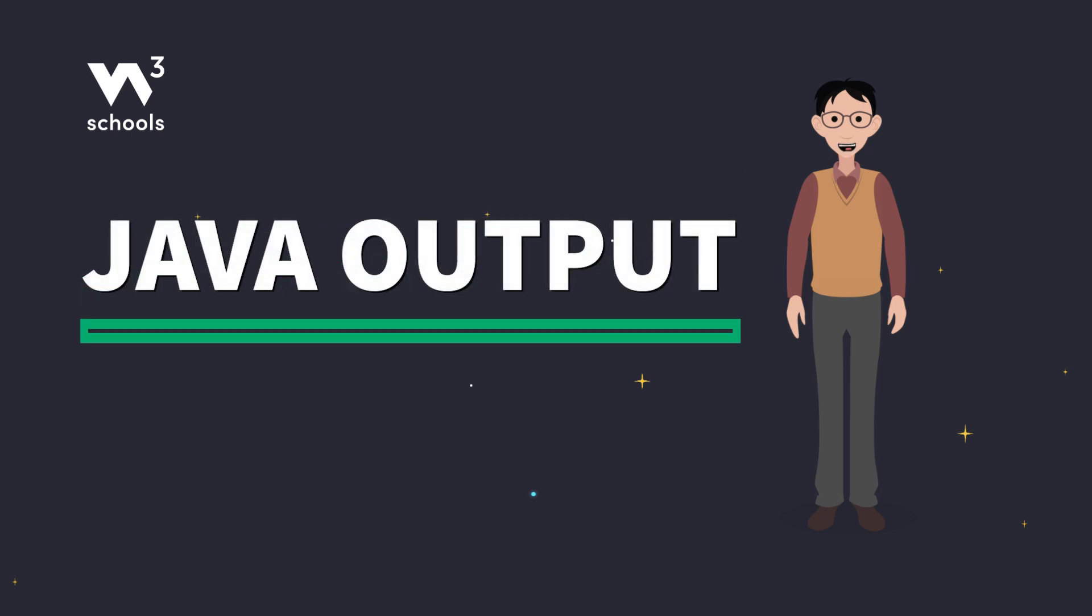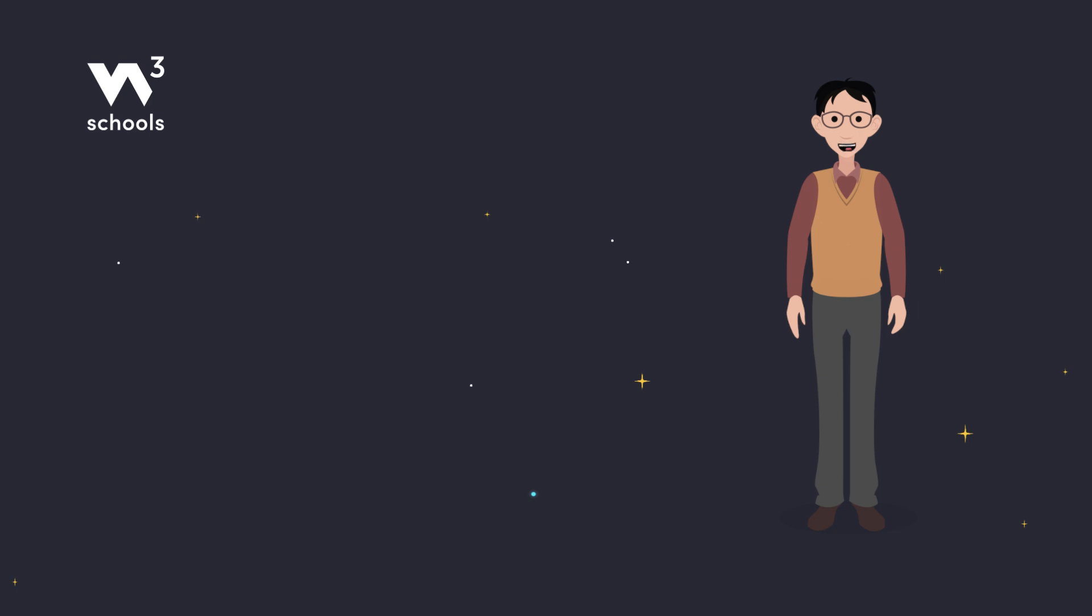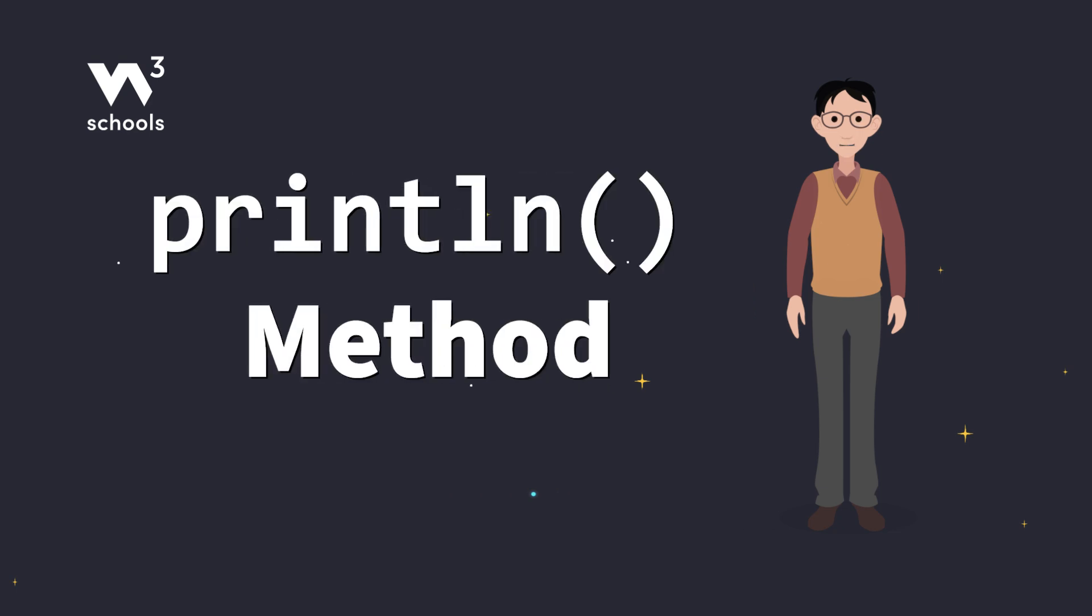Hey there, Java learners! Let's look at something every Java coder needs to know: how to print things in Java. In Java, we use the println method to print text or values.